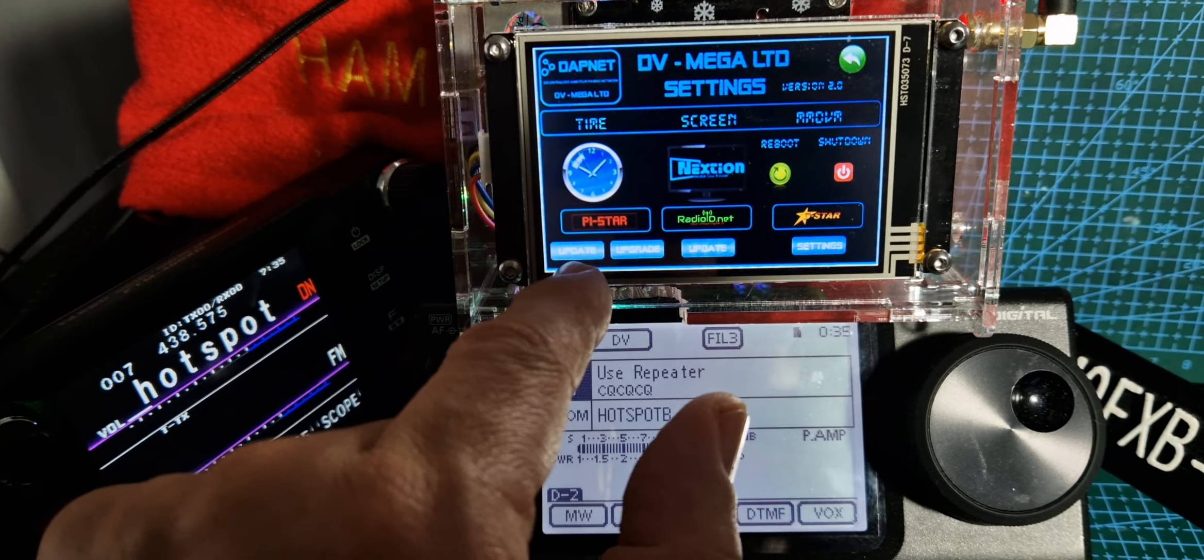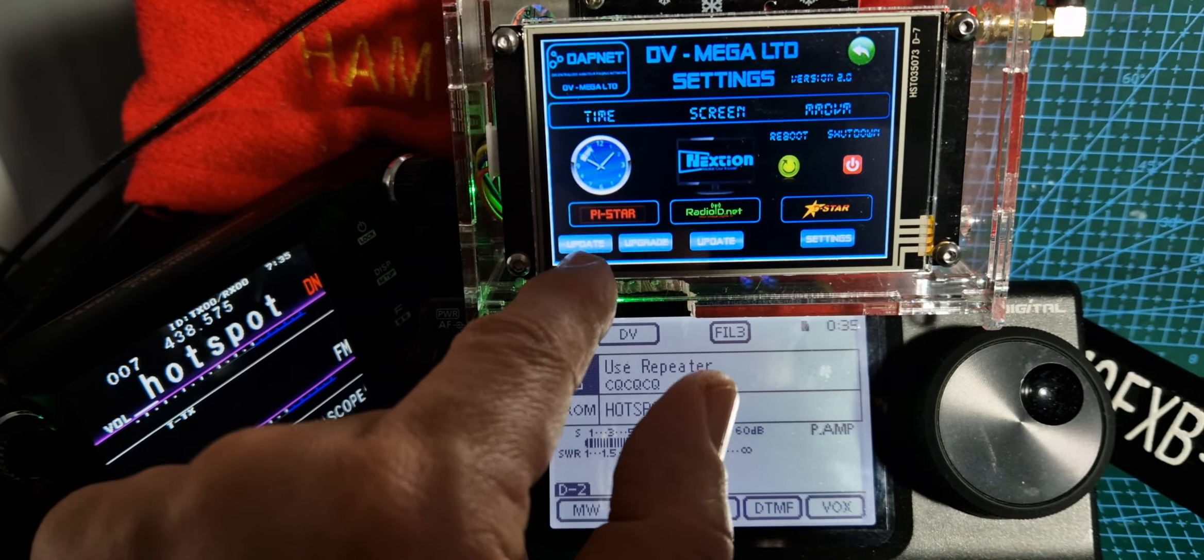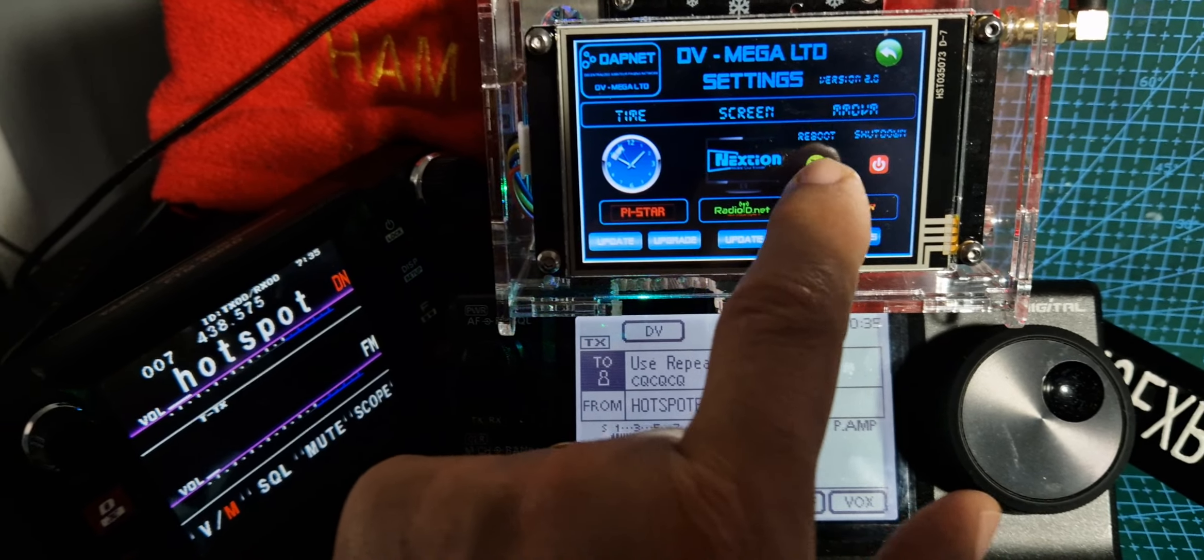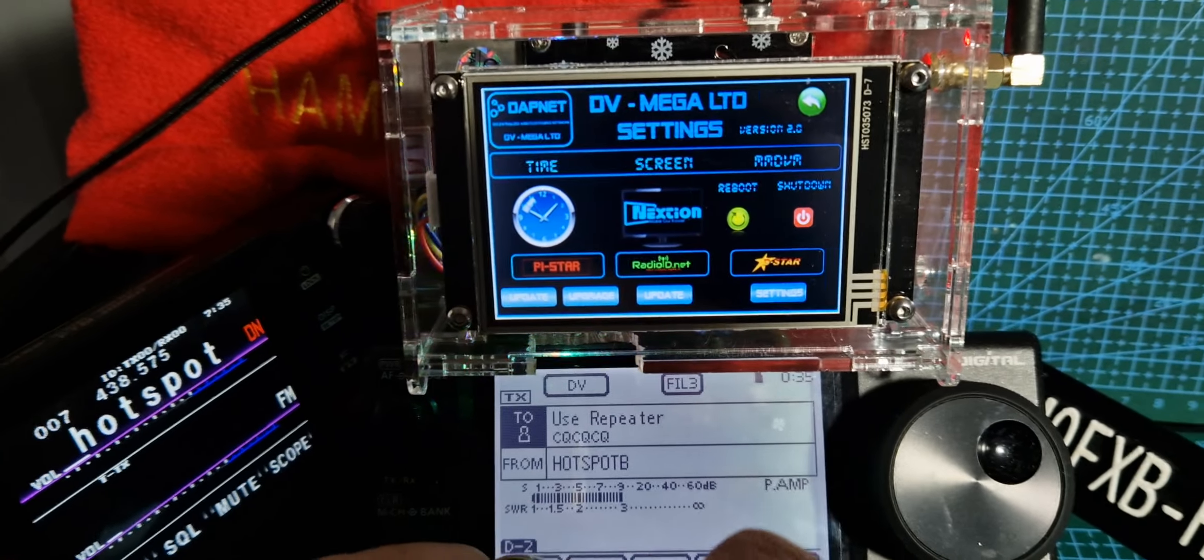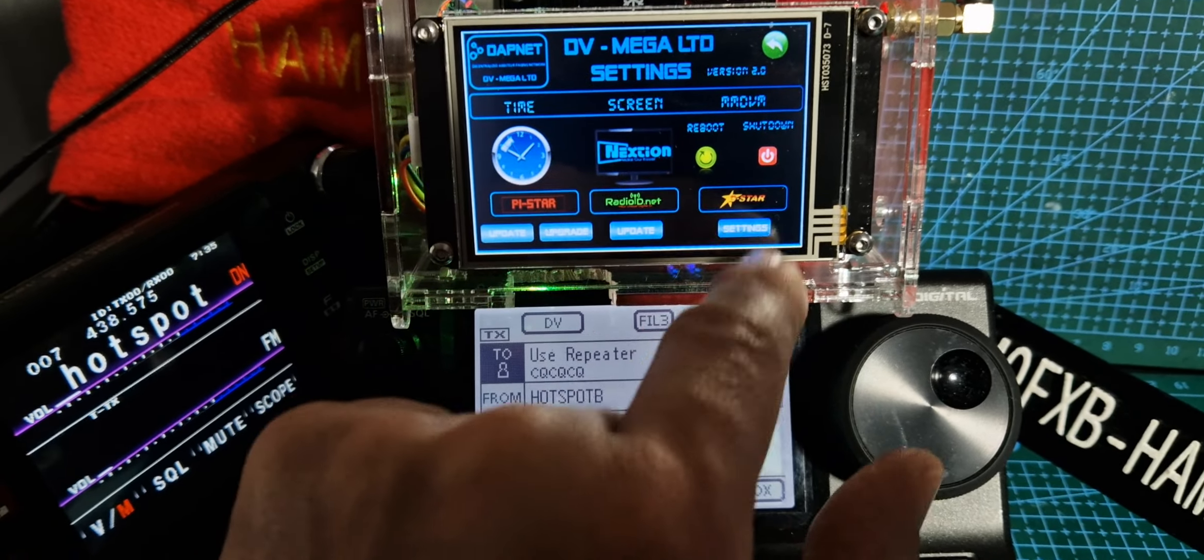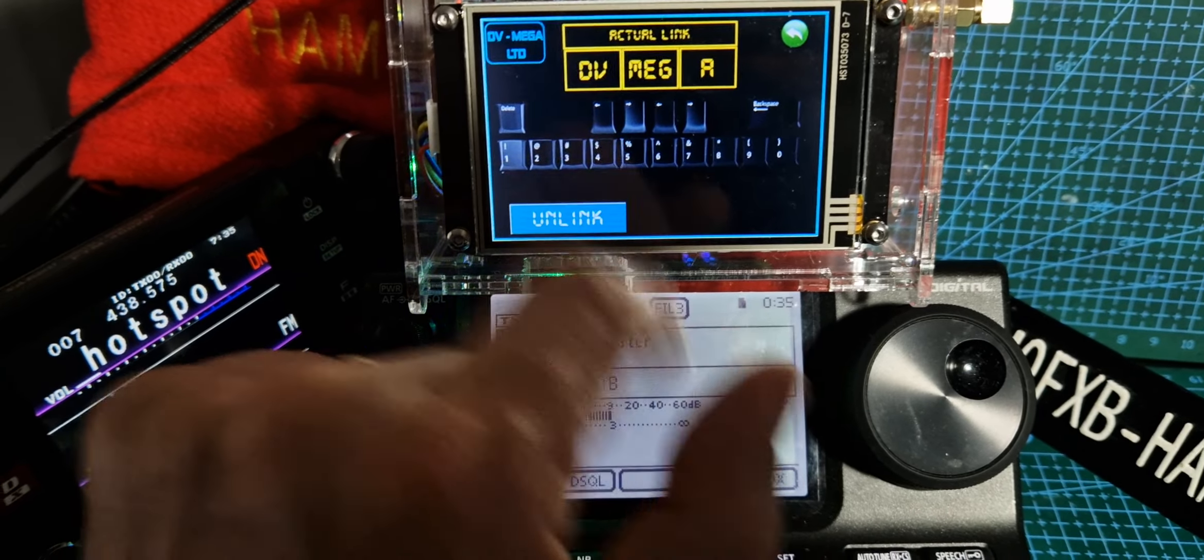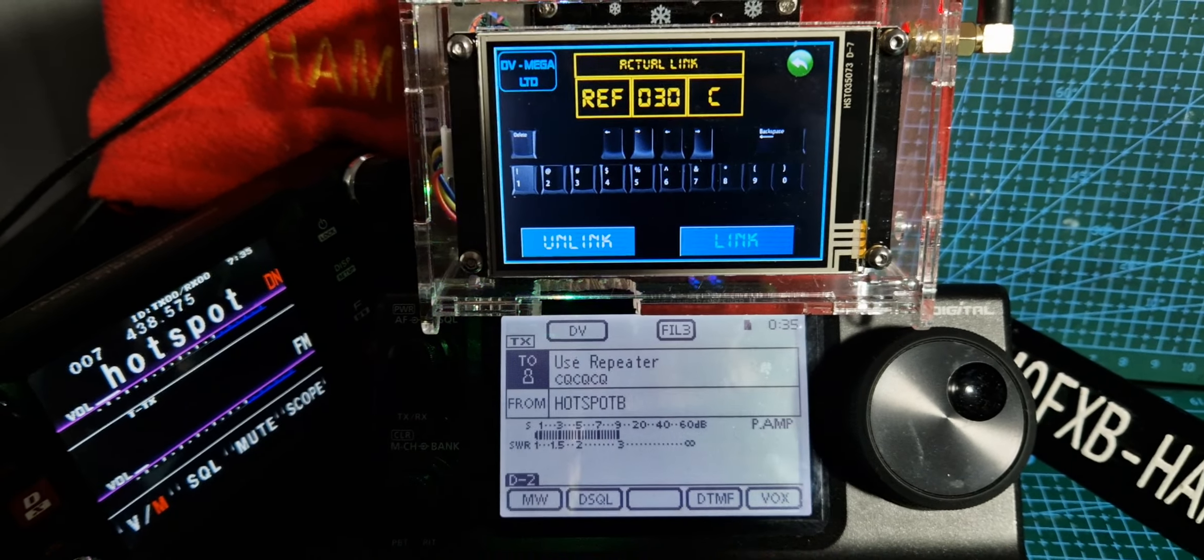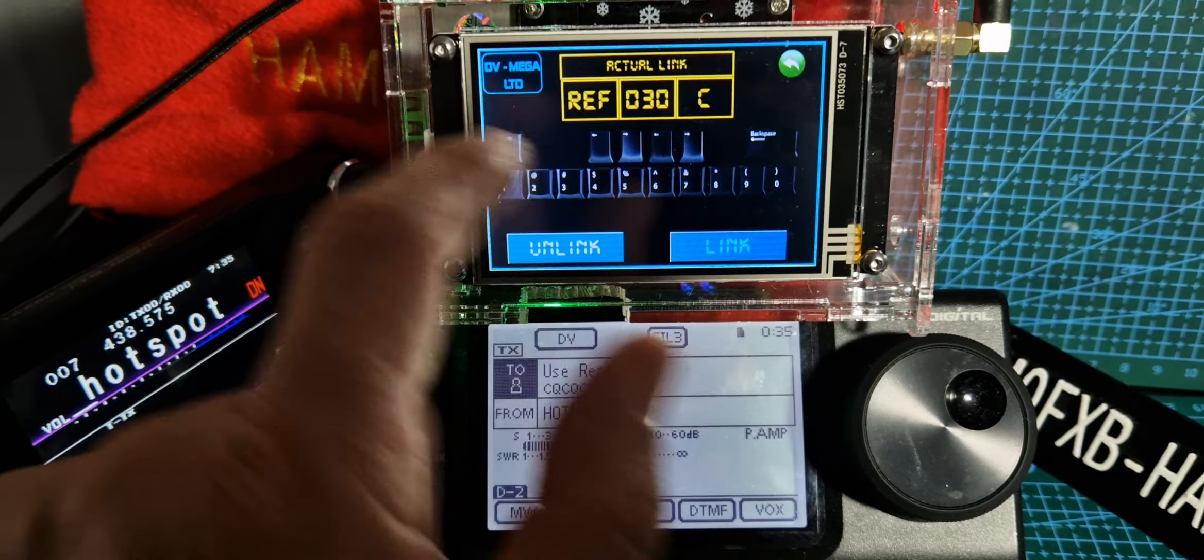We could update PyStar, upgrade, update radio.net, change the screen brightness, reboot, shut down. But if you want to change reflectors and we're on icon 7100, tap the screen. It will tell you what you're already connected to. So it says we're connected to reflector 30 straight away.